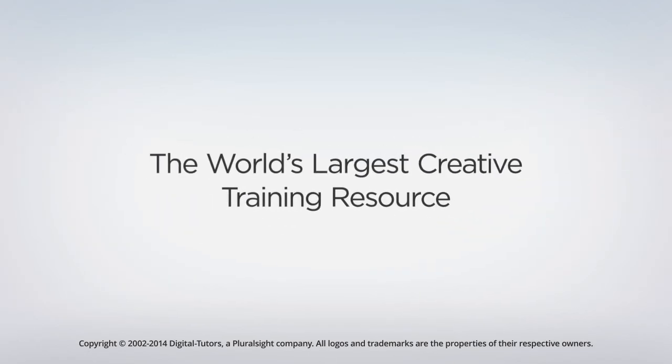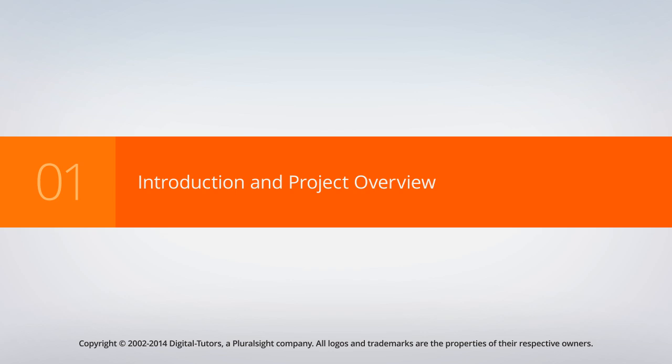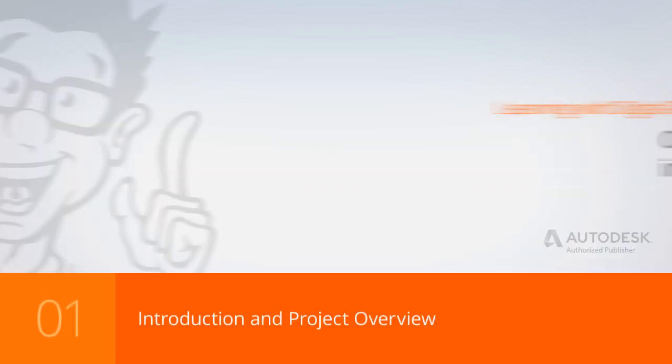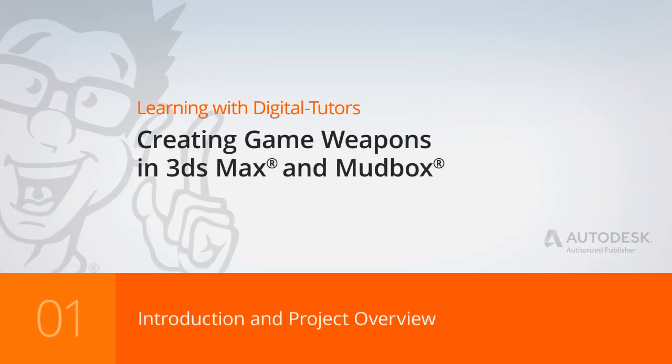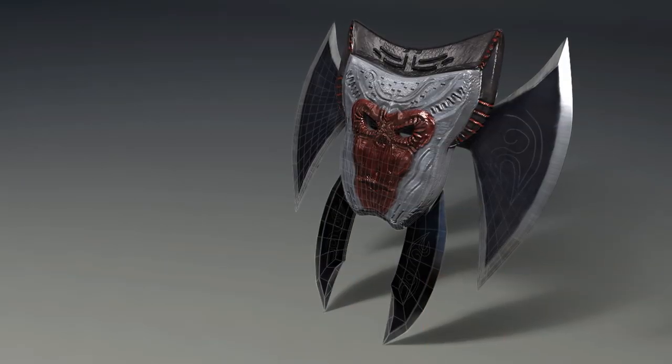Hello, I'm Justin with Digital Tutors, an Autodesk Authorized Publisher, and in this series of lessons we're going to use 3ds Max and Mudbox together to build a detailed bladed weapon.